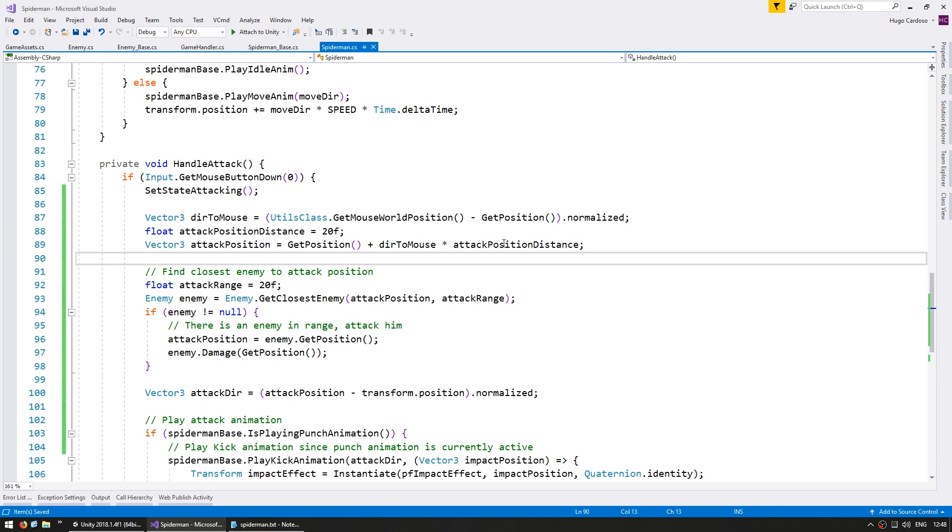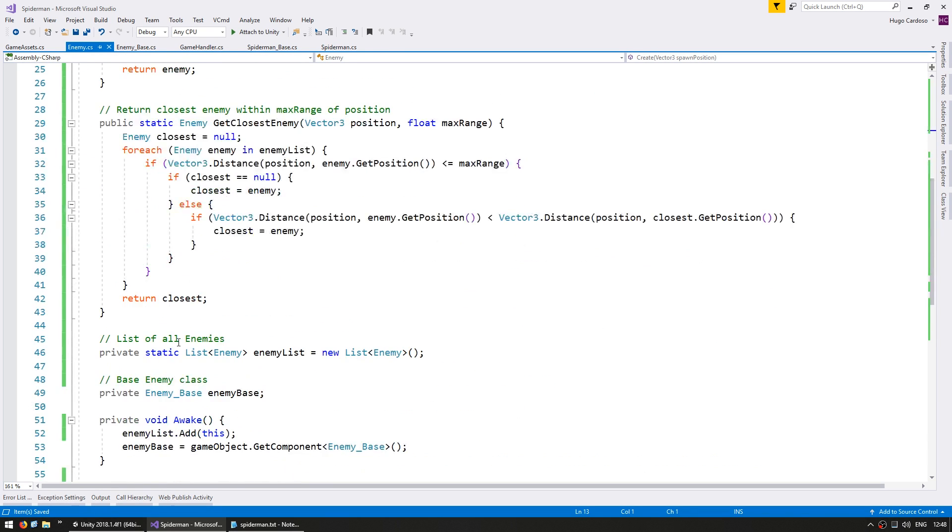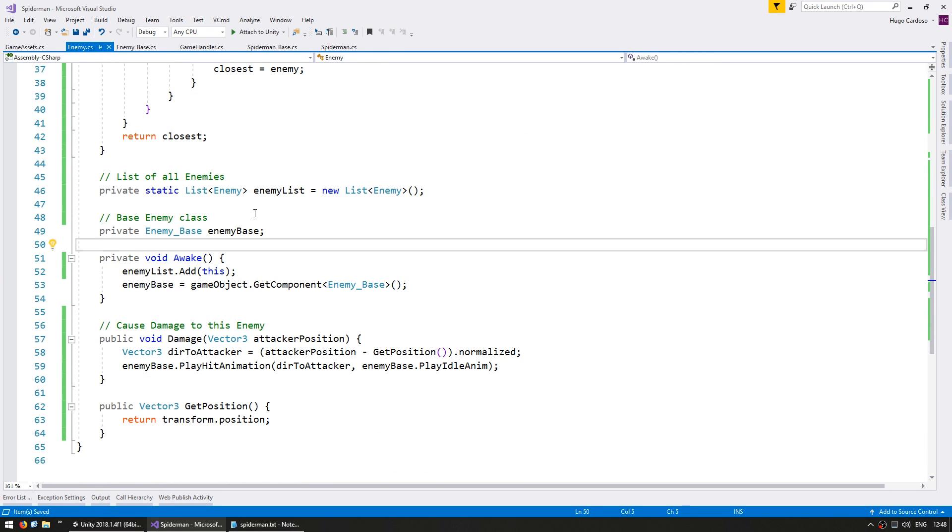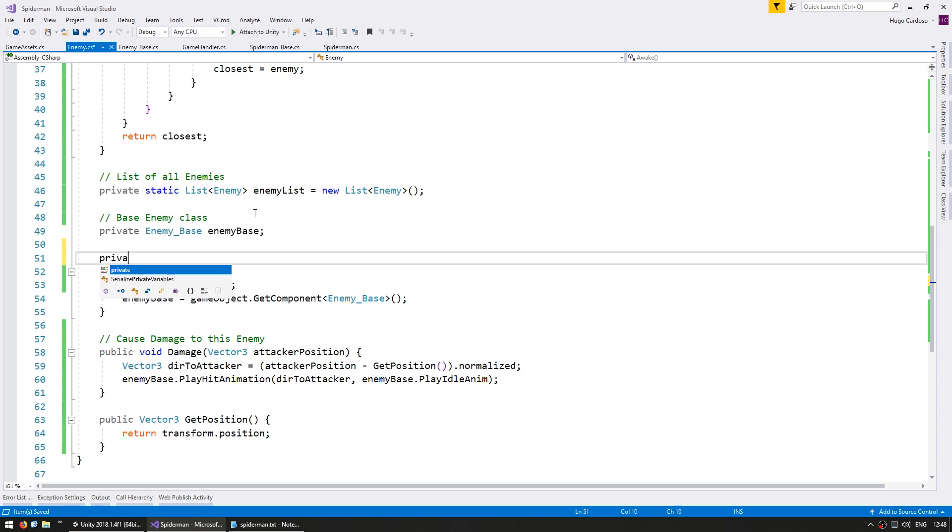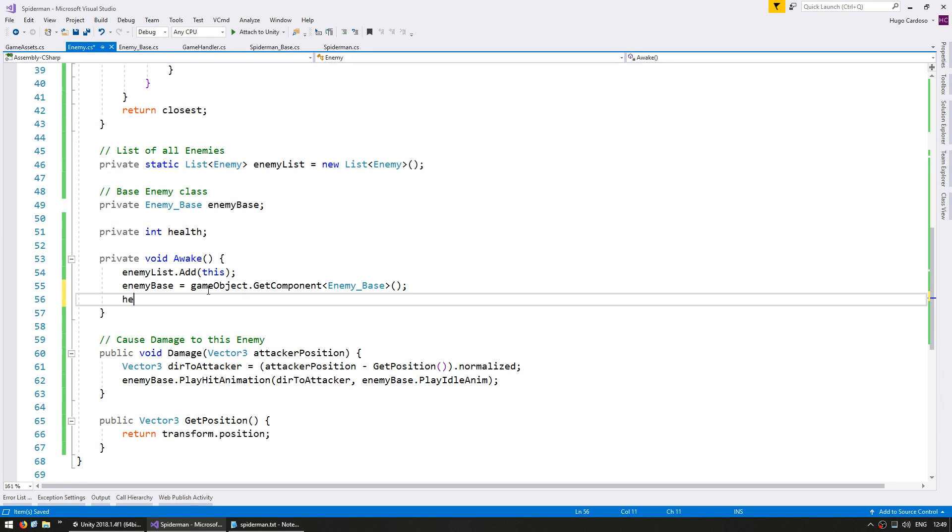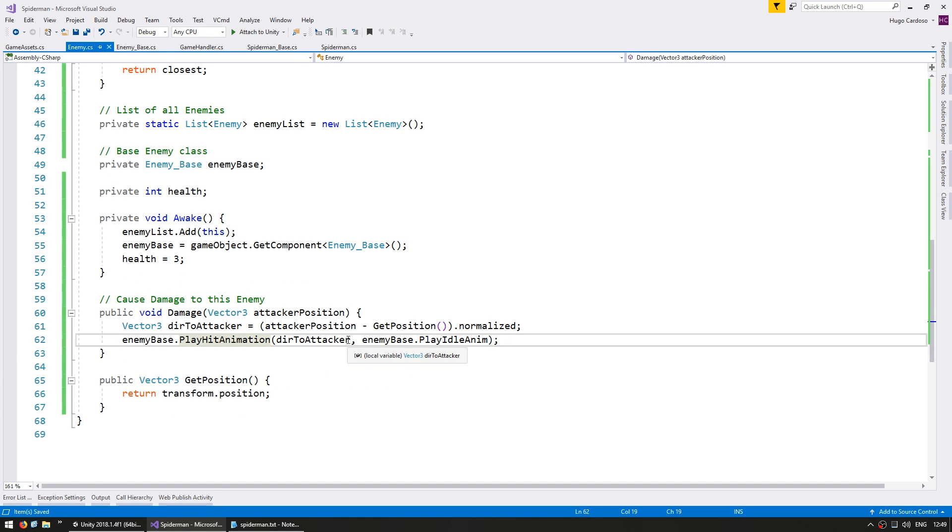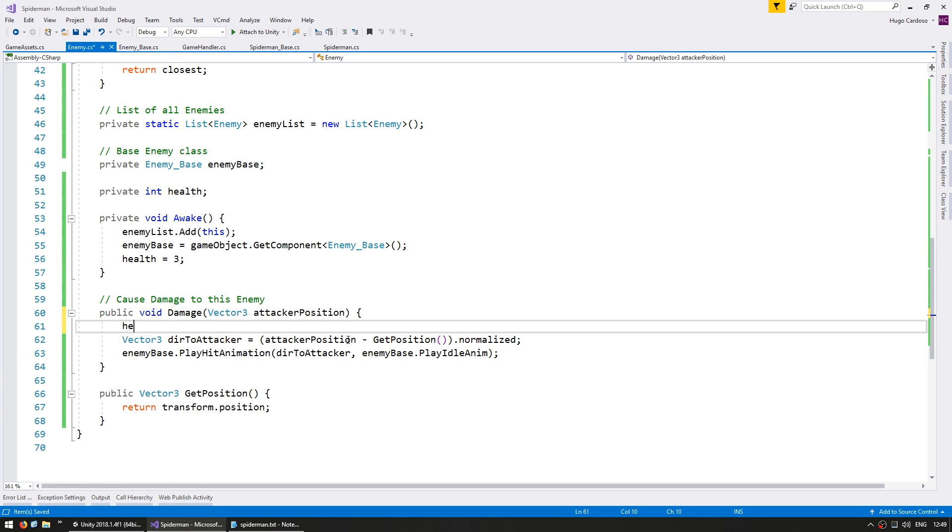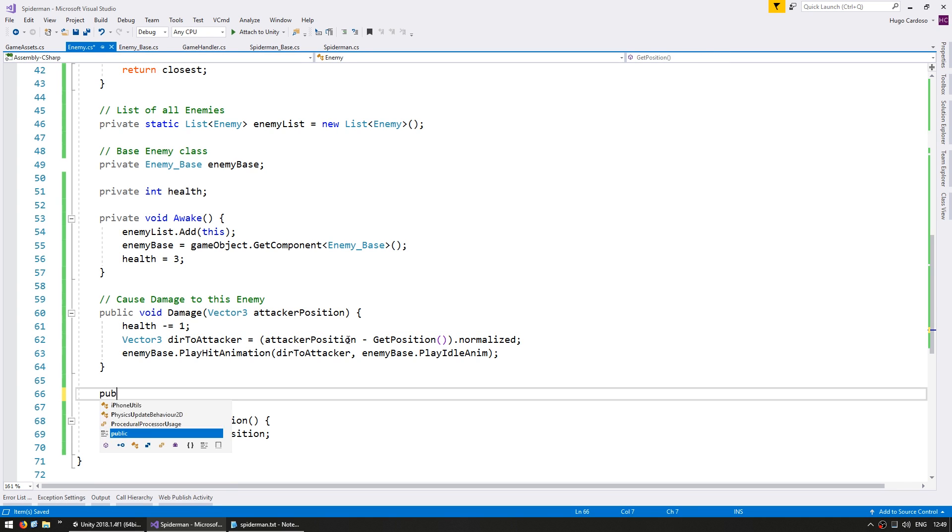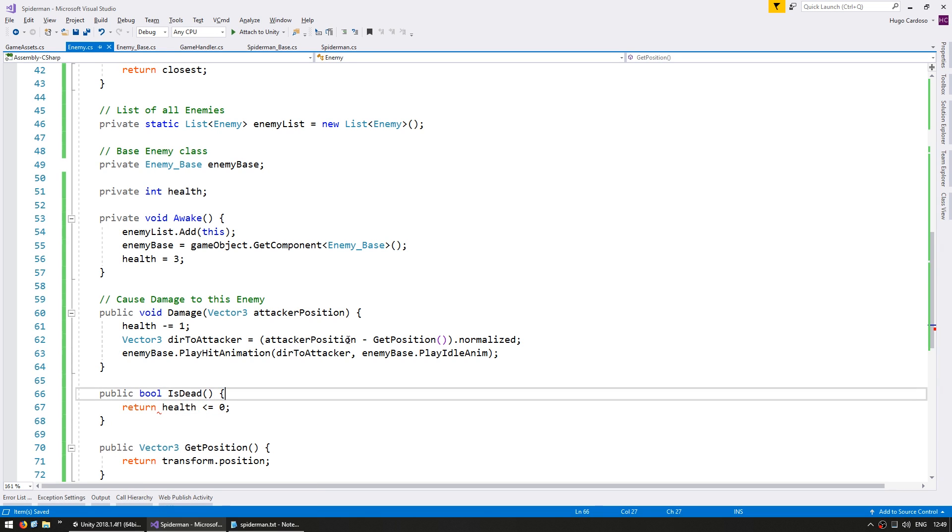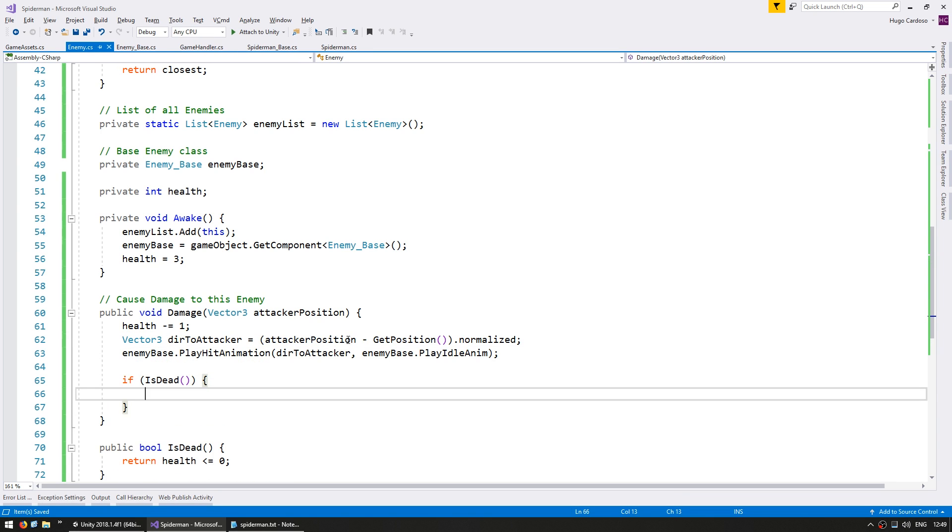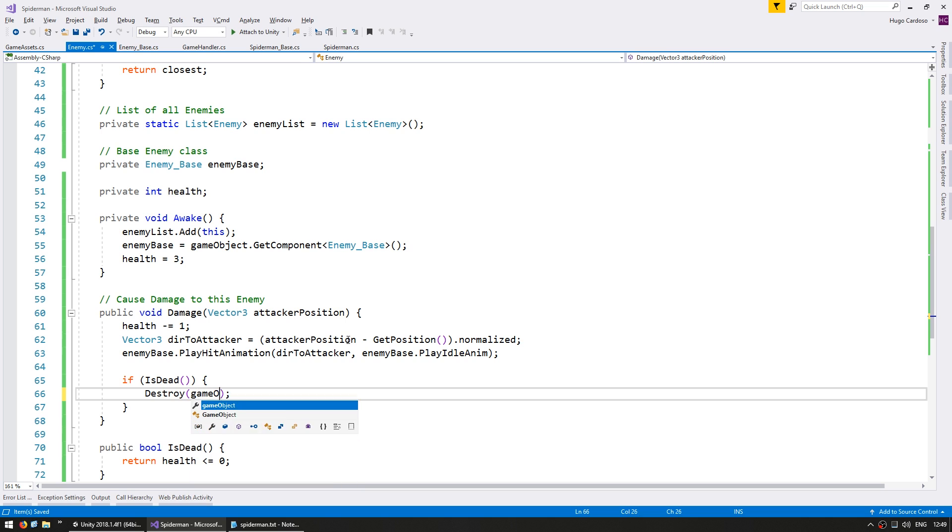So now let's set up the enemy health. We're going to keep things very nice and simple. Let's first go into the enemy class and in here on the member variables, let's just simply define an int for the enemy health. Very simple. On awake, let's set the health to 3. And down here on our damage function, let's decrease the health by 1. Then let's also make a public bool function for testing if he is dead and we'll simply return if the health is under 0. And in here on damage, if this enemy is now dead, then let's simply destroy the game object.